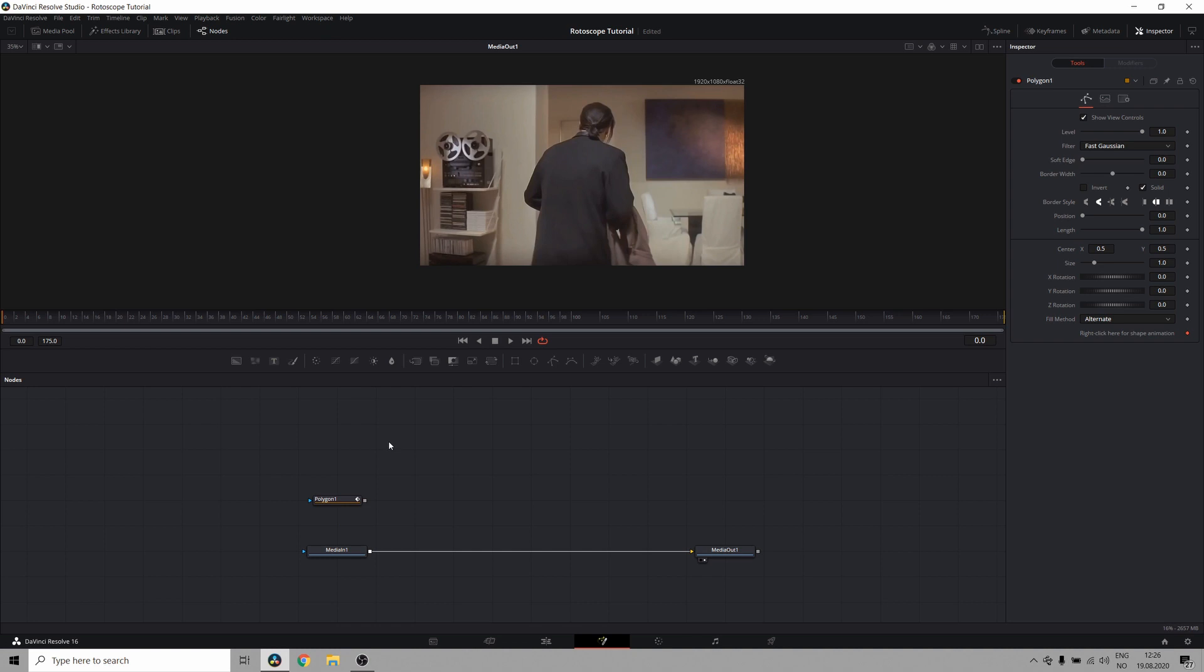Now when you're rotoscoping, you want to create a mask around the subject and animate it to match the movement in the shot, but you don't want to create a mask for your entire subject. You want to divide it into smaller segments and focus on them individually, because if you have one mask you will have a lot of points that will get unruly and borderline impossible to work with.